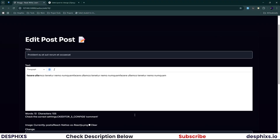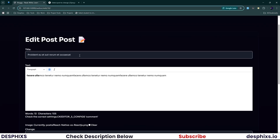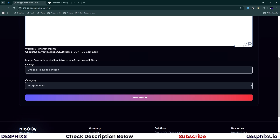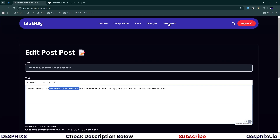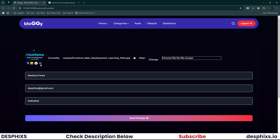Scroll down to select an image, choose a category, and hit Create Post. As soon as the post is created, it redirects to the post edit page where you can change the title, content, image, or category and then update the post — quite simple and straightforward. To edit your profile, enter your title, email address, bio, and optionally select a new profile picture, then save your changes.